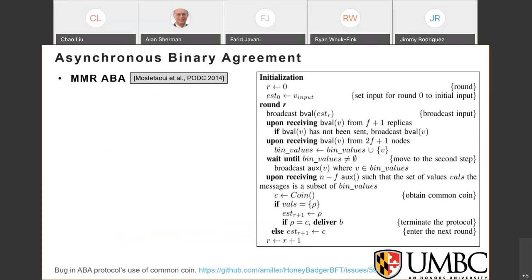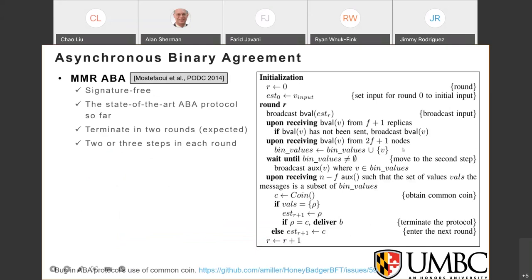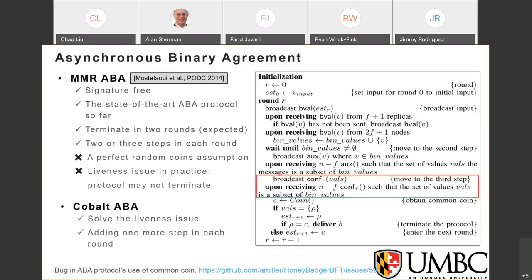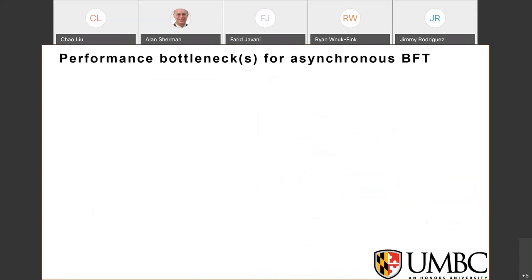We also notice a liveness issue with the ABA protocol. HoneyBadger and BEAT use the MMR ABA protocol — the most efficient signature-free ABA protocol, expected to terminate in two rounds with two to three steps each. However, a malicious network scheduler can make correct nodes always enter the next round with inconsistent values. The best-known solution is Cobalt ABA, which has one additional step per round. Therefore, in EPIC we use Cobalt ABA by default despite this overhead.